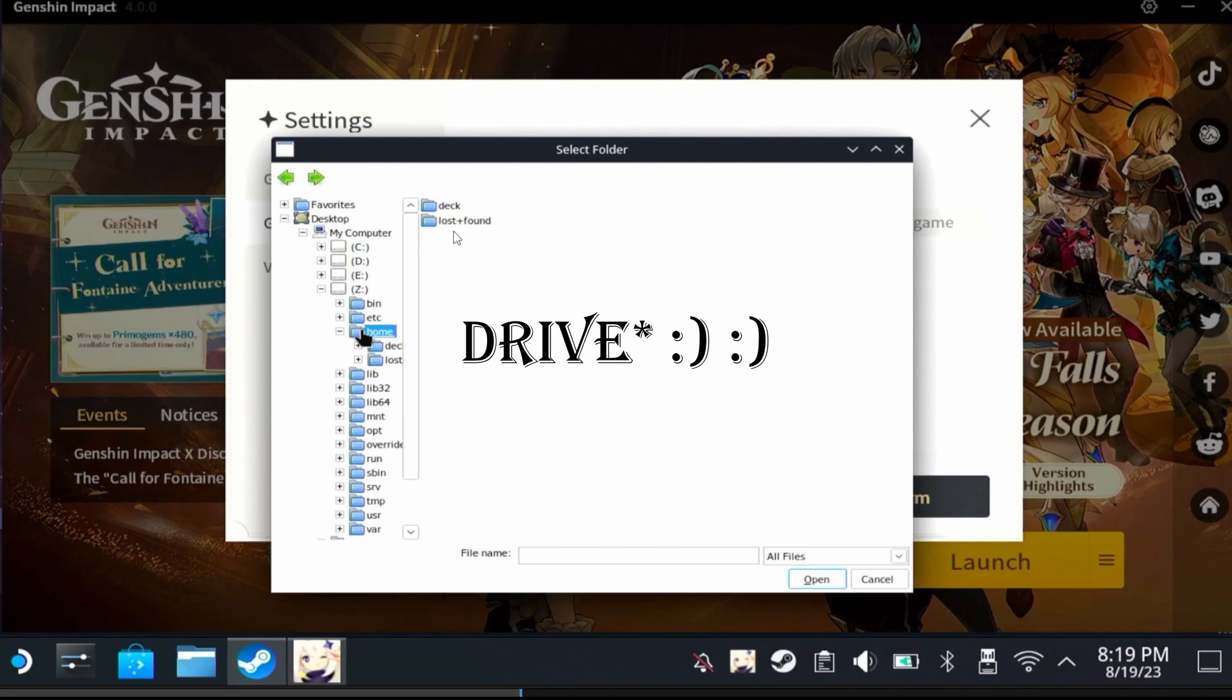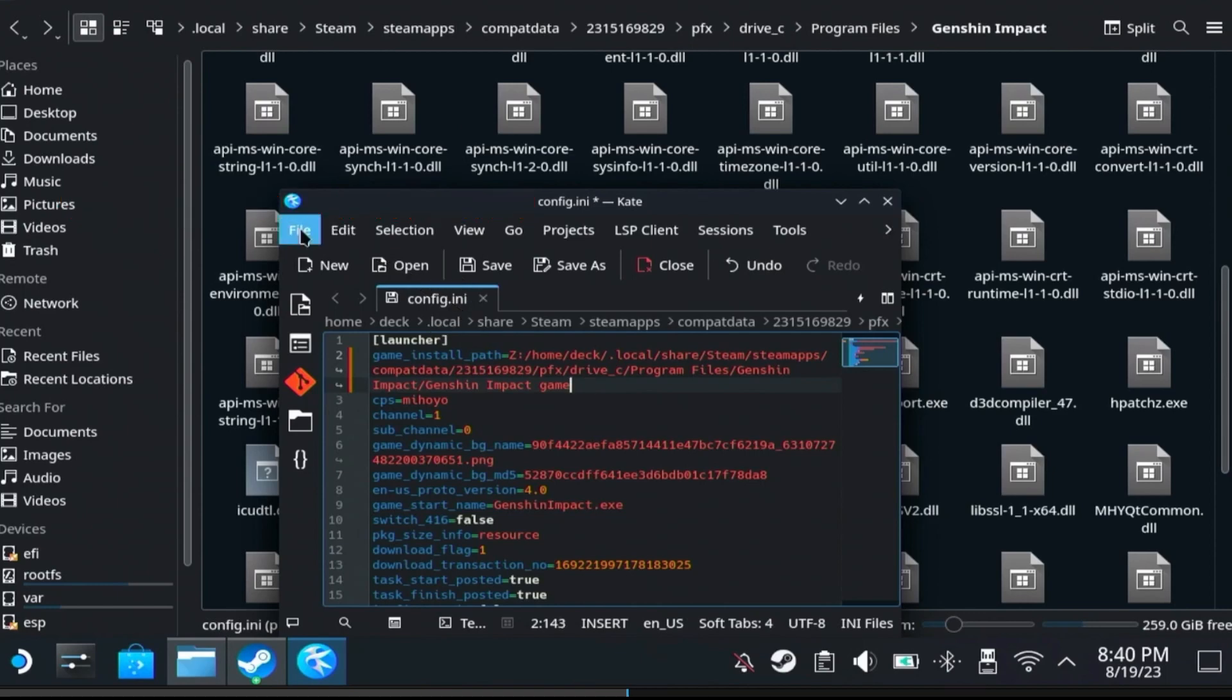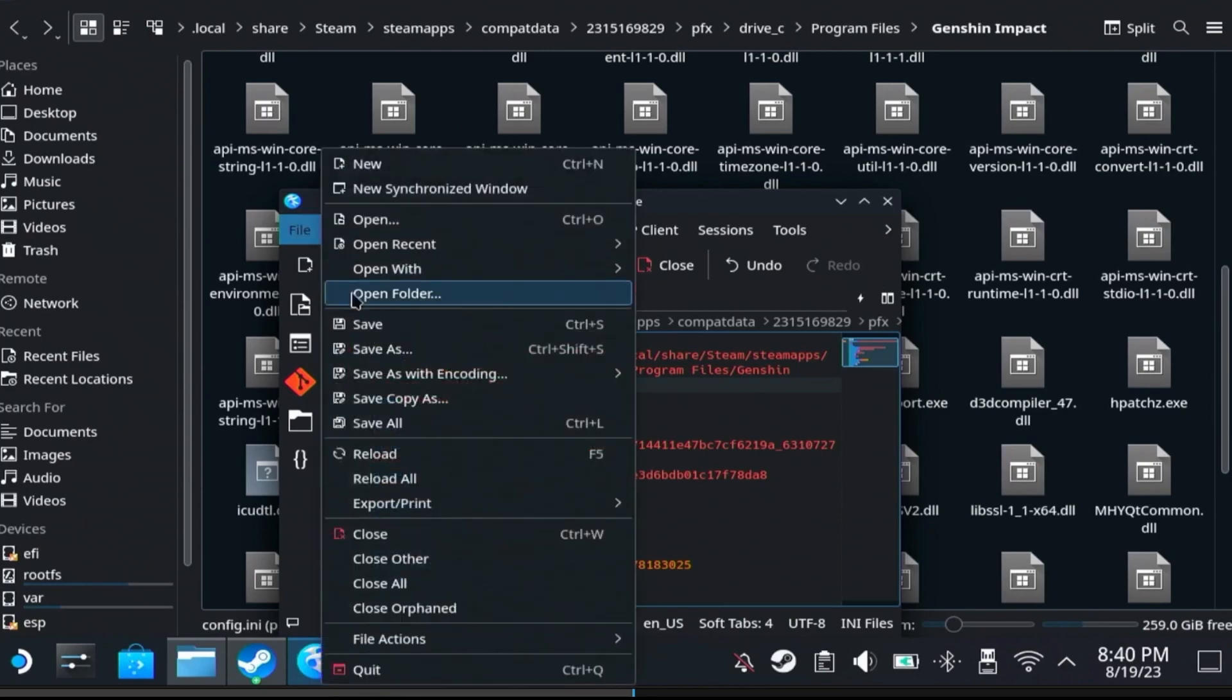Once you check the folder and you find home, this is the letter you need to input back here in the config.ini file. Once you do that, remove the last slash just in case and go ahead and save the file.